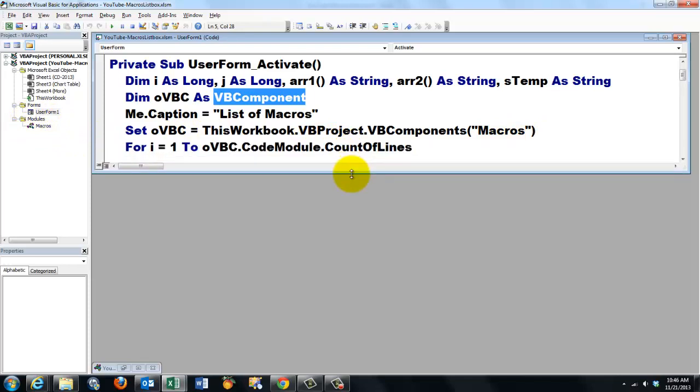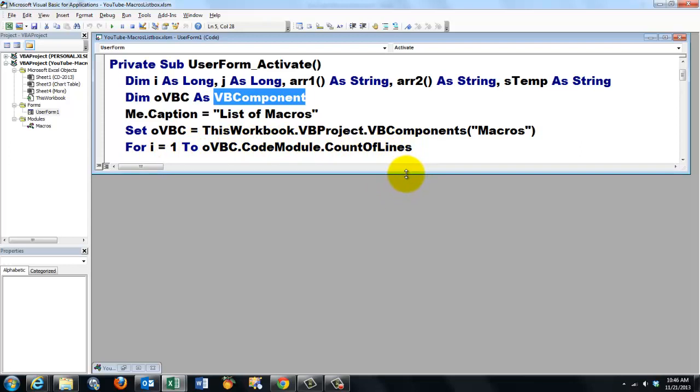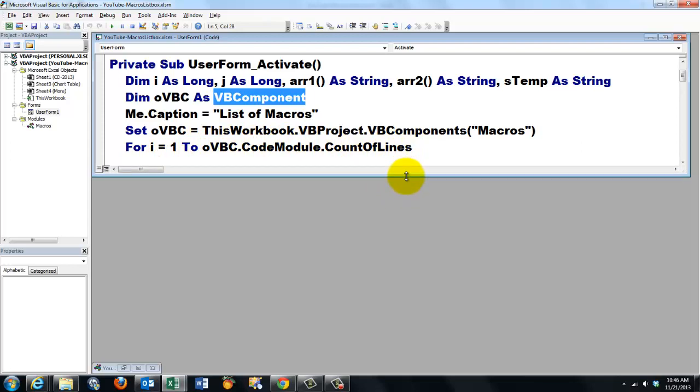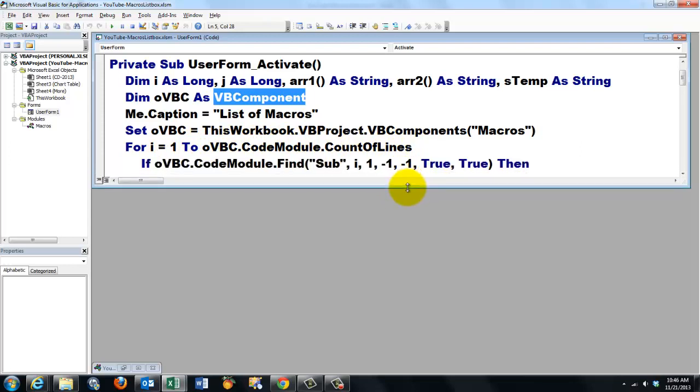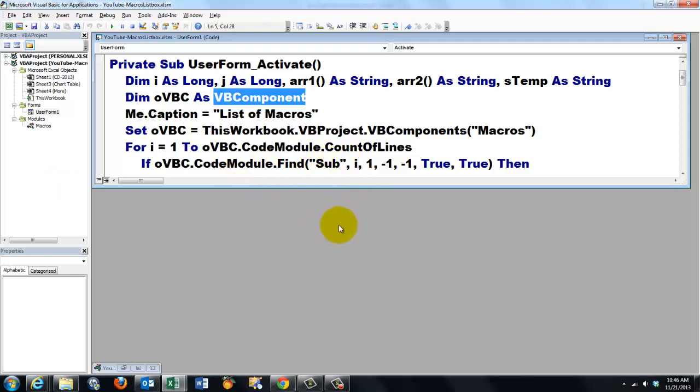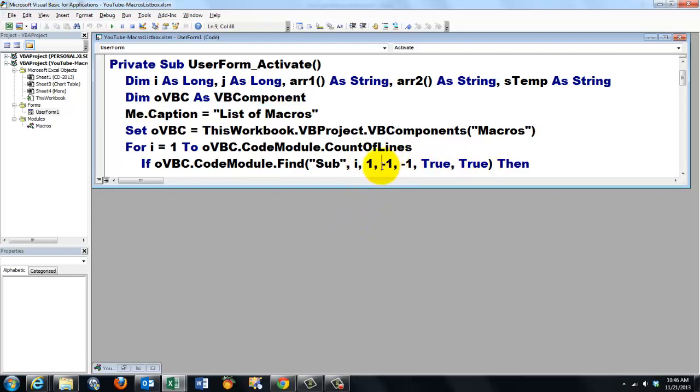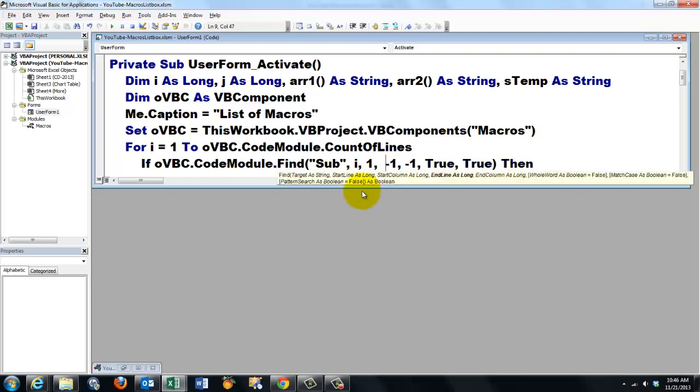We are going to count all the lines in that module. We run from line one to the number of lines we have in total in that VBA project. If we find the word sub on a line, that means that we are dealing with a subroutine. And I'm setting a few more properties.